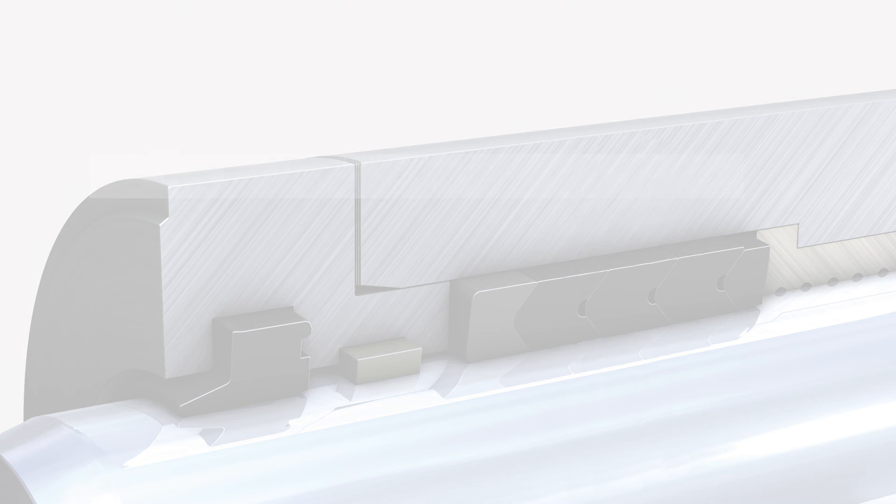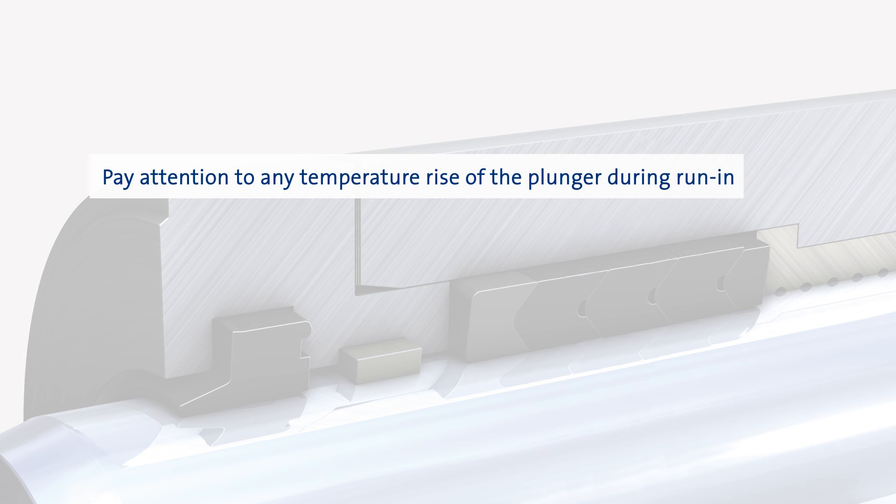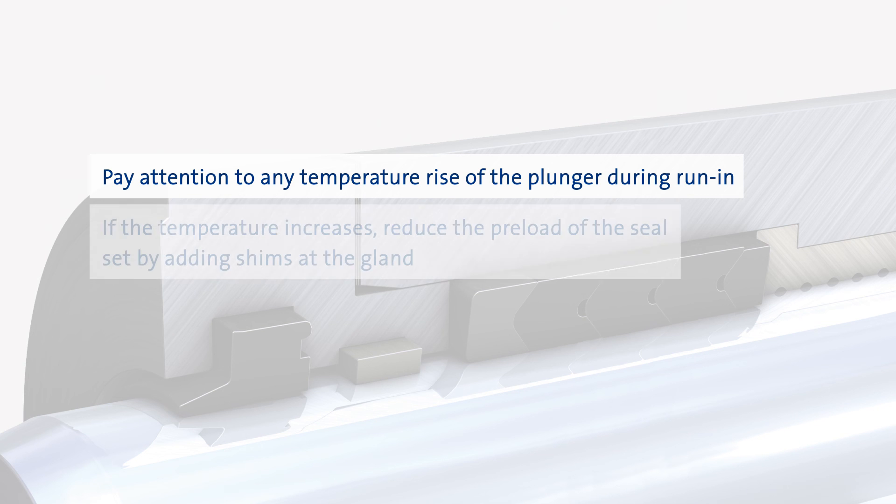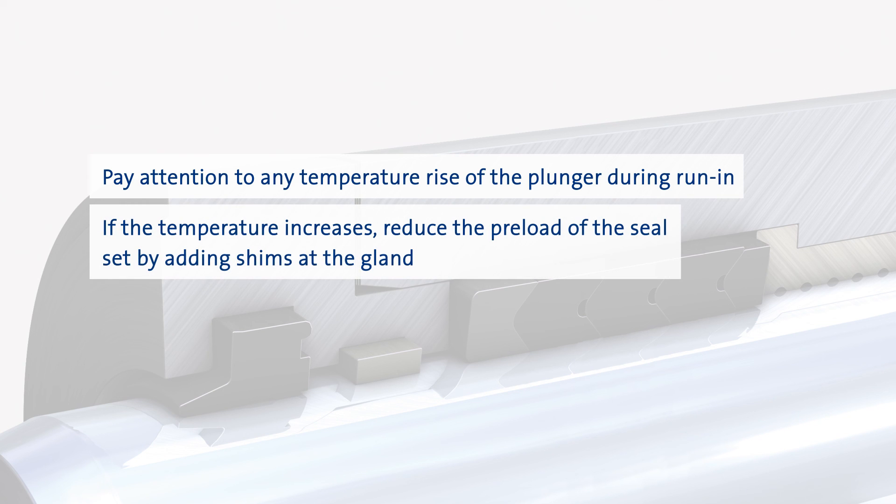Particular attention should be paid to the temperature increase of the plunger during run-in. If there is a significant rise in temperature, it is possible to loosen the stuffing box gland a little through the addition of shims.